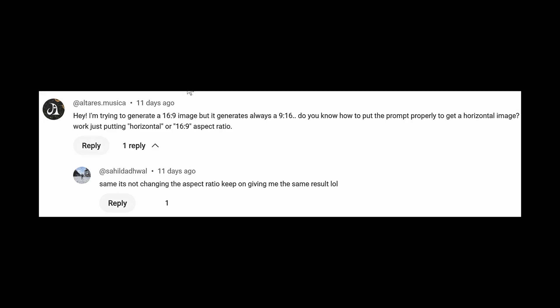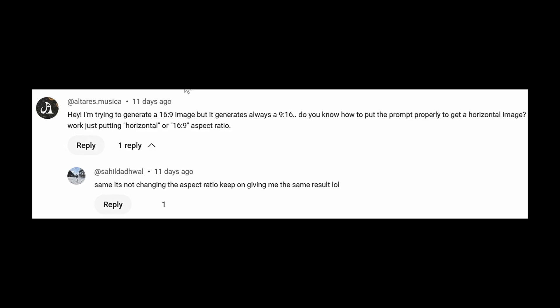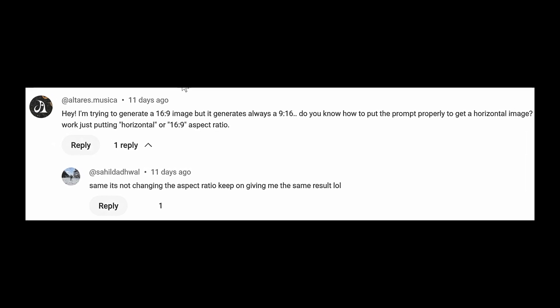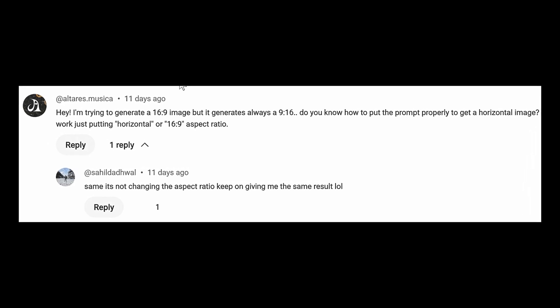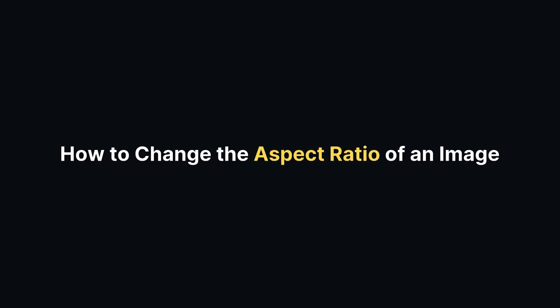In the video today, I'm going to show you how to fix some of the most annoying problems that people have been experiencing inside Nano Banana. One of the most common problems is how to fix aspect ratio in your images.